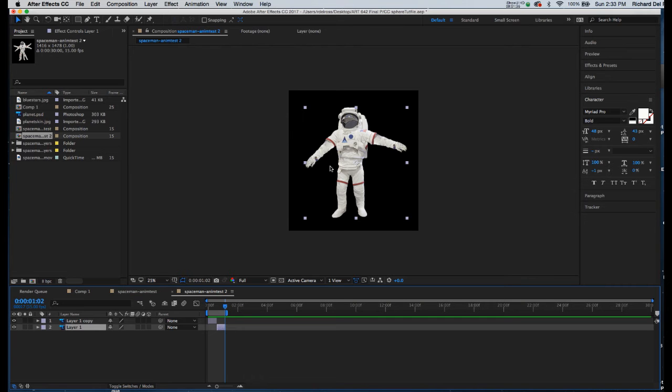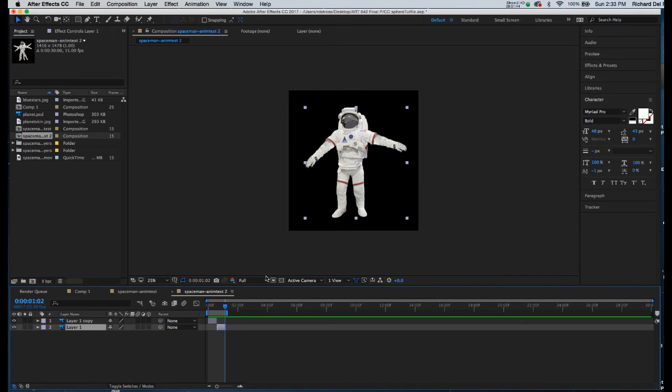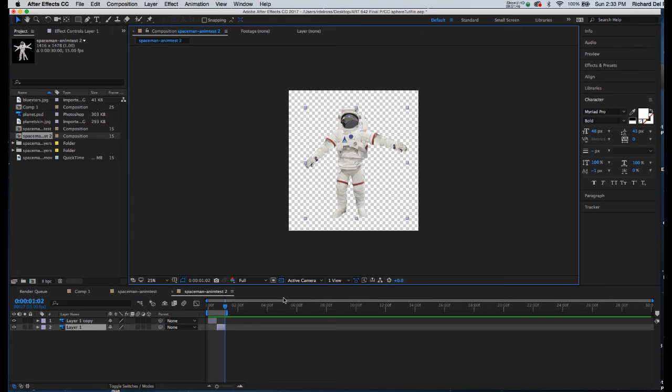Now we're going to be exporting this with an alpha channel. So I need to turn off the default black background. We need to make sure of two things. First of all, next to active camera in the comp window, I'm clicking on the checkerboard to give me that alpha information.